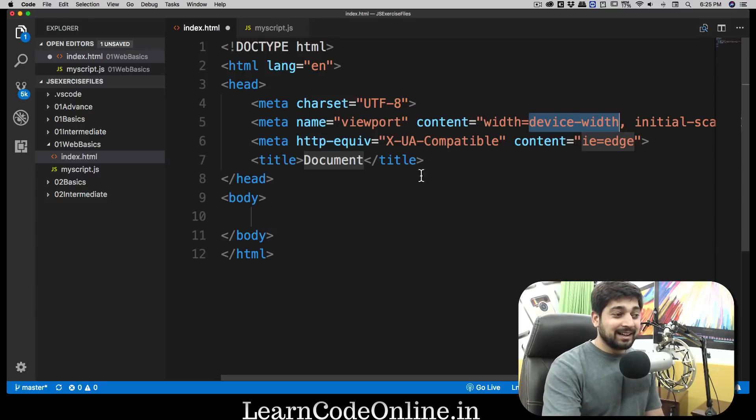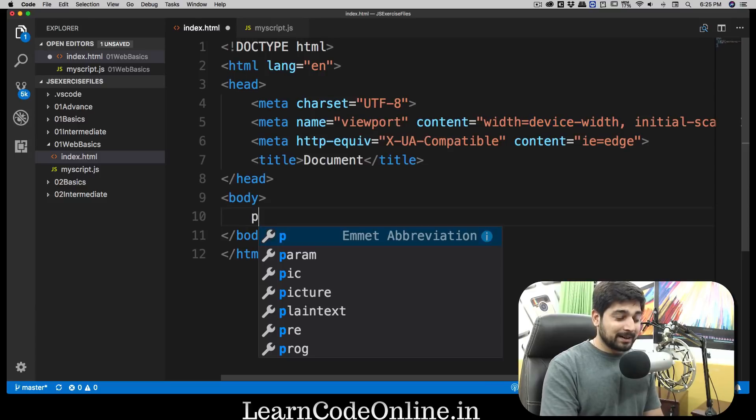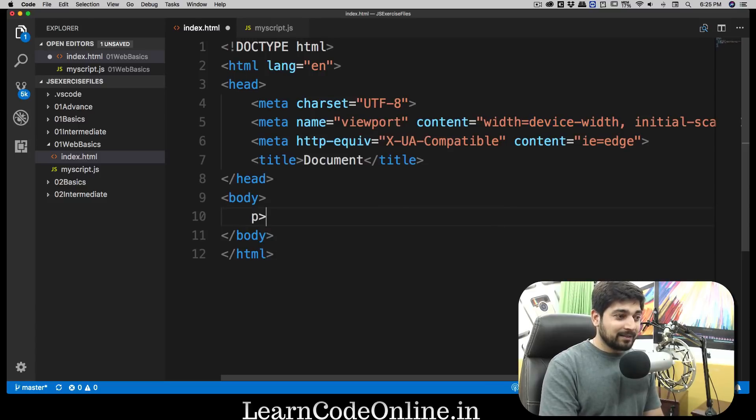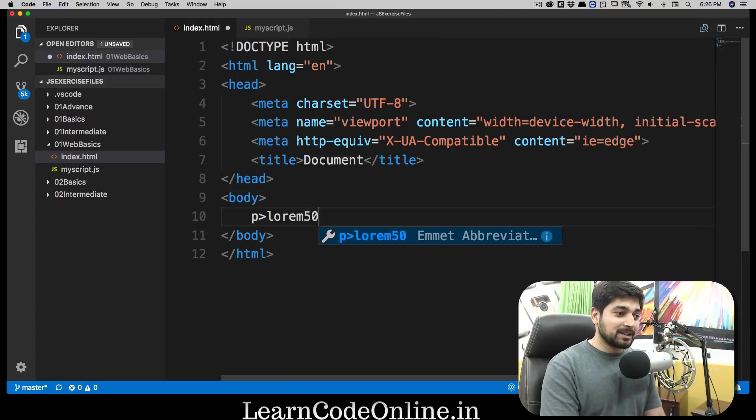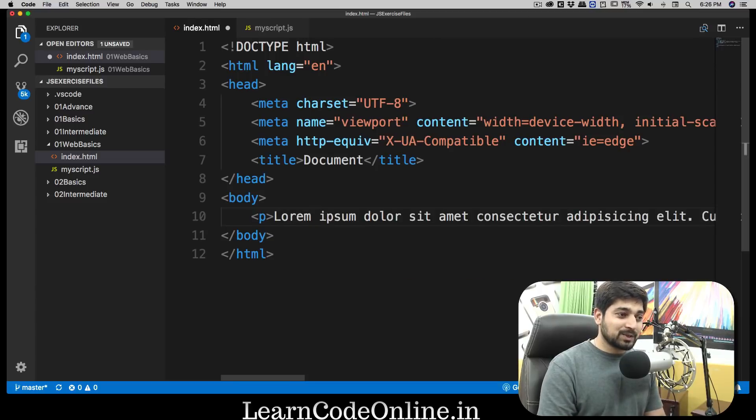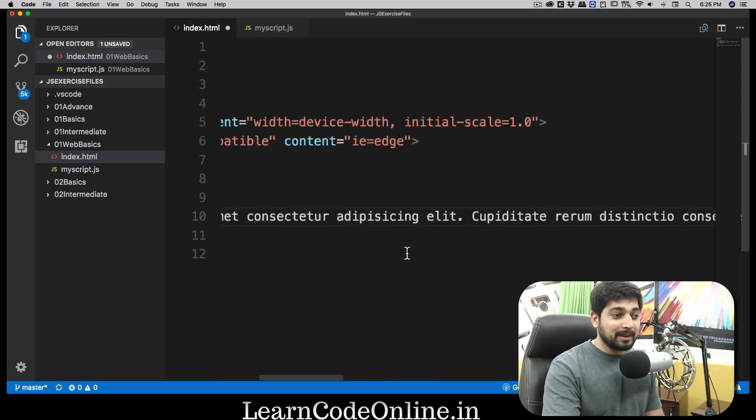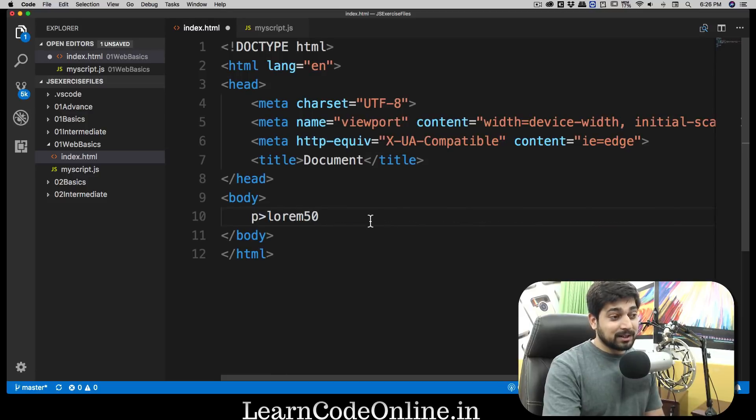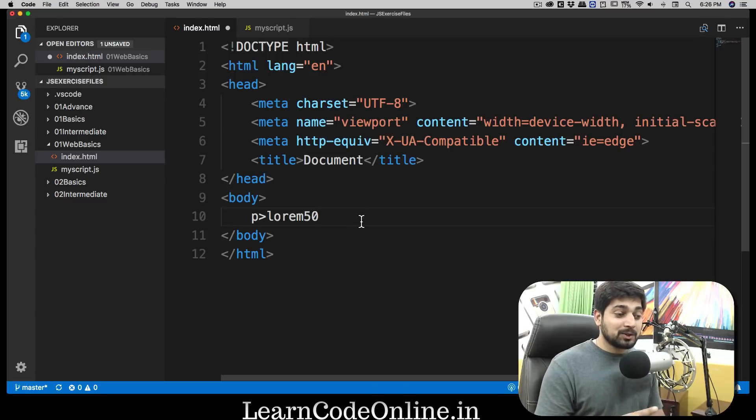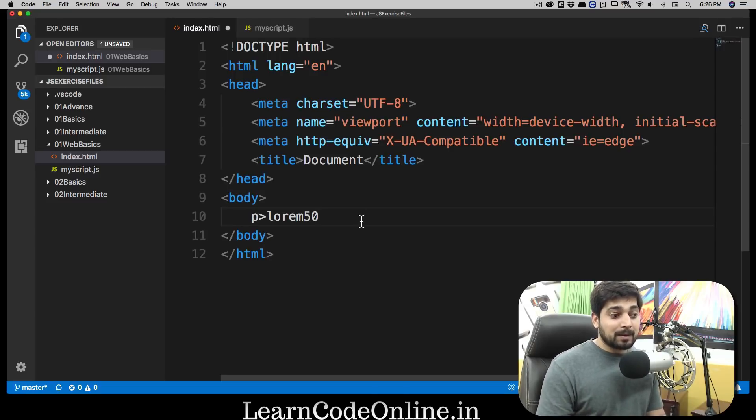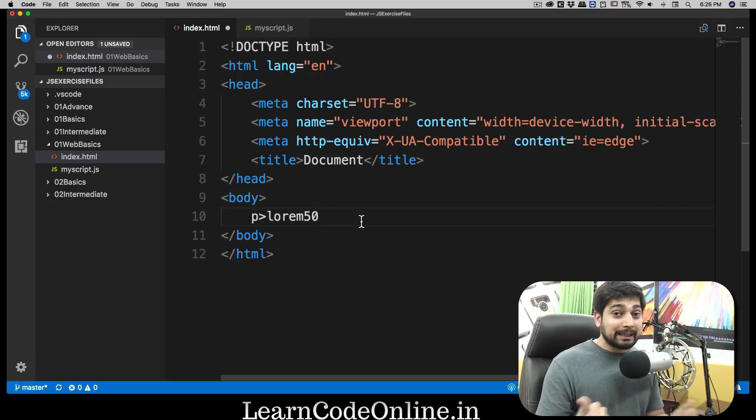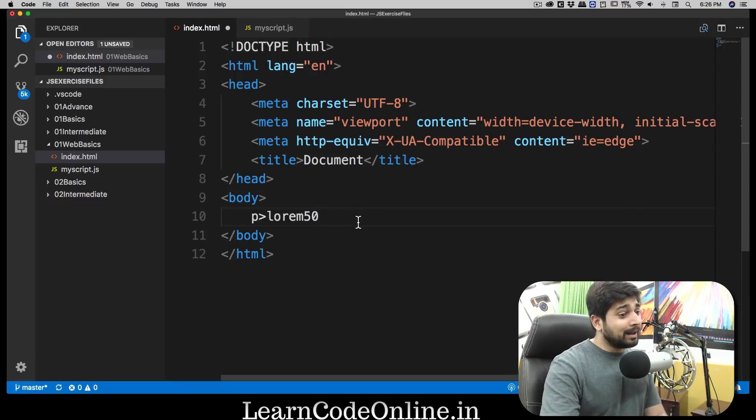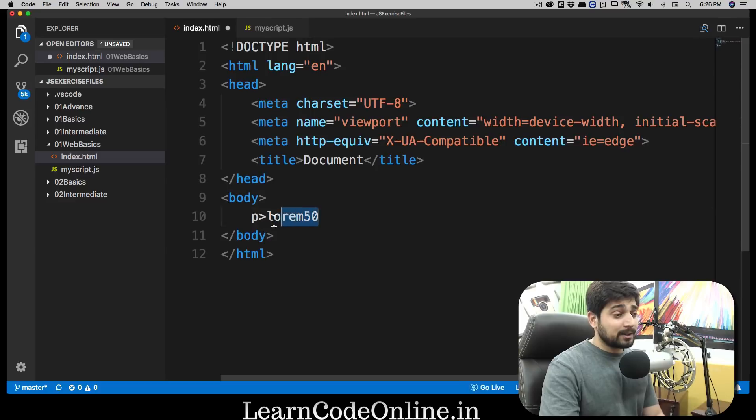Again, there's a free course on Emmet for completing all these boilerplate structures and stuff like that. In case you're still not impressed, what you can do is we can have something like a paragraph which is going to have lorem of probably 50 words, and it's going to generate 50 words of lorem ipsum for me. I'll be using these kinds of shortcuts so that we don't have to waste much time in writing HTML. That's why I highly recommend to check out the Emmet course. Also, if you are much more interested in this JavaScript stuff, I do have a complete front-end developer course as well.